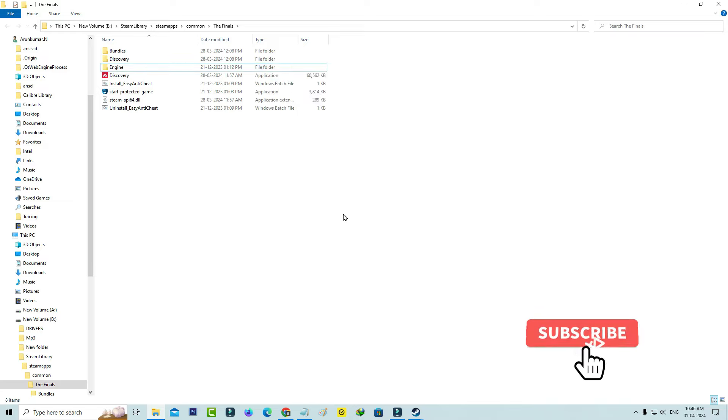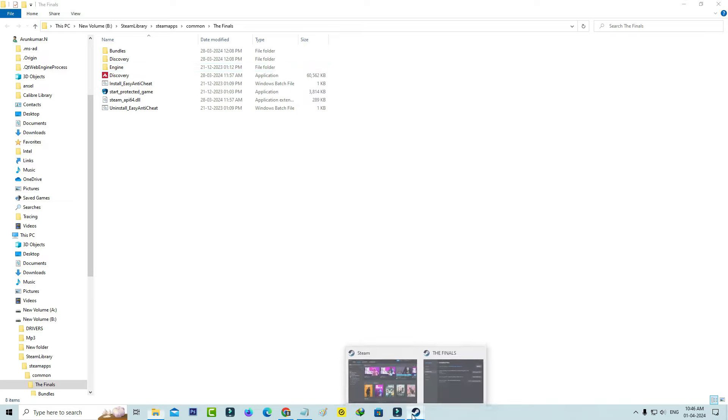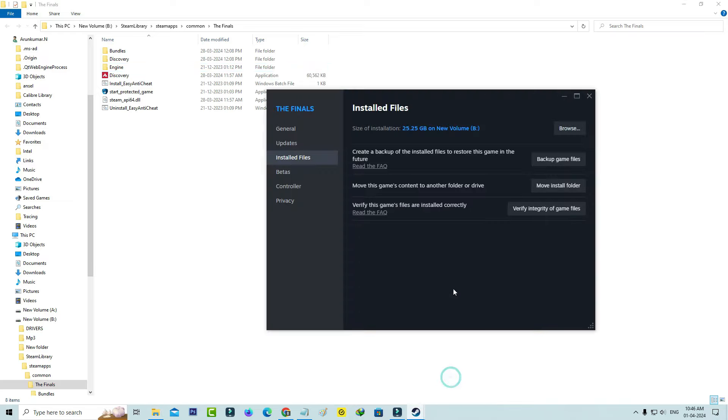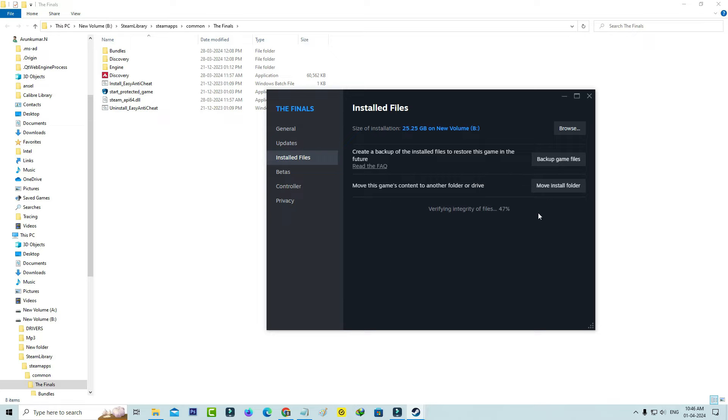And again go back to that Steam launcher. So now I try to verify this game files, and this process may take up to more time, so be patient.